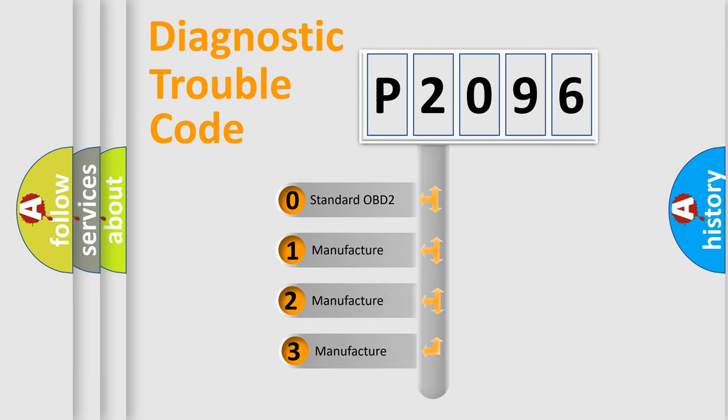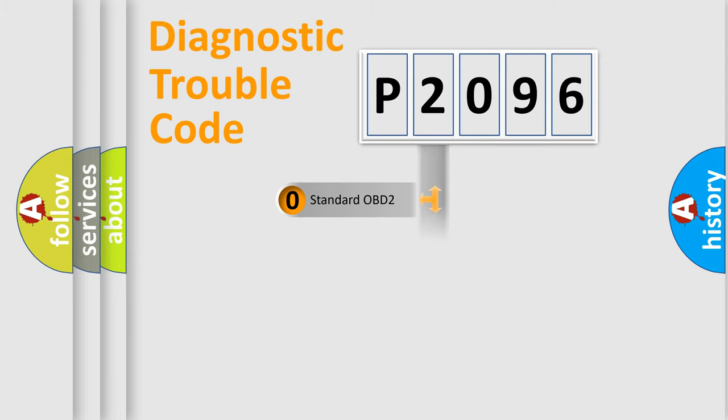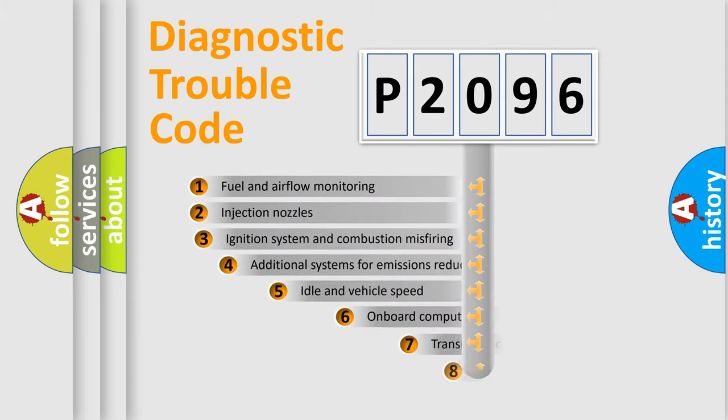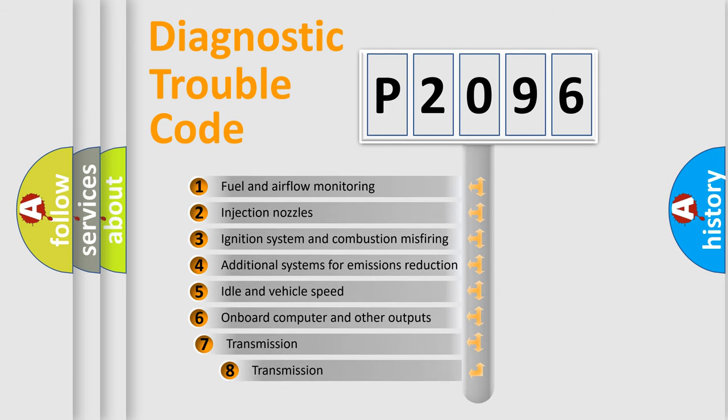If the second character is expressed as zero, it is a standardized error. In the case of numbers 1, 2, or 3, it is a more specific expression of the car-specific error. The third character specifies a subset of errors.